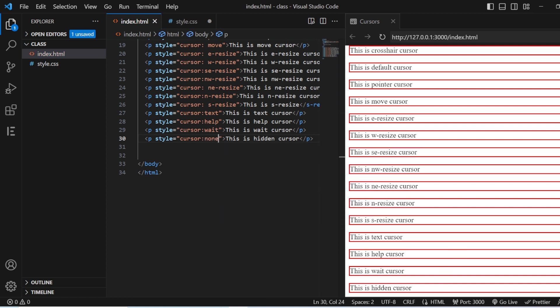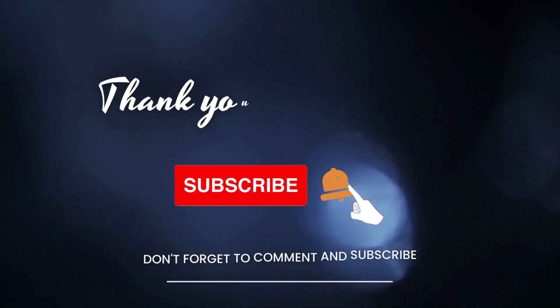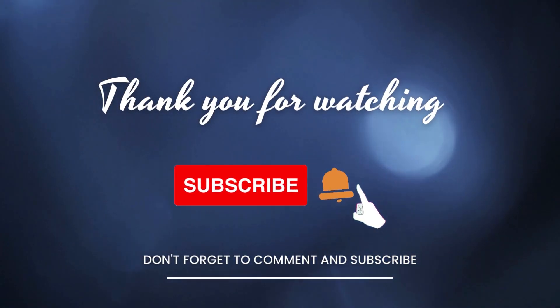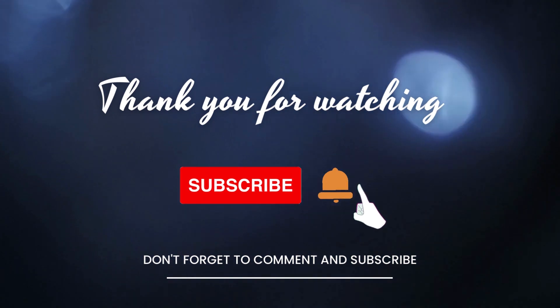If you just don't want any cursor, use the none value. Once you come into that particular area you can see it is not showing you any cursor at all. So this is how you can use multiple cursors in your website to make the content more meaningful and interactive.